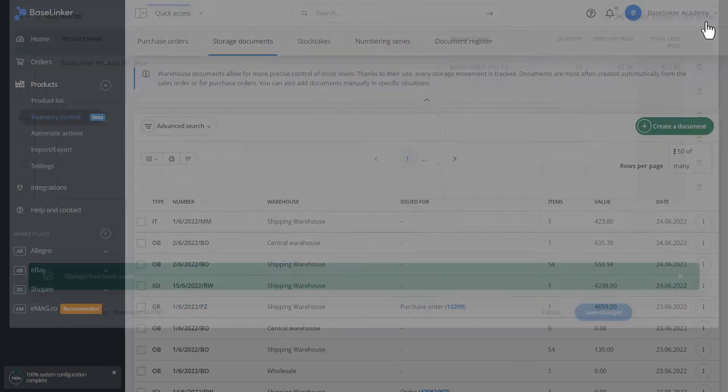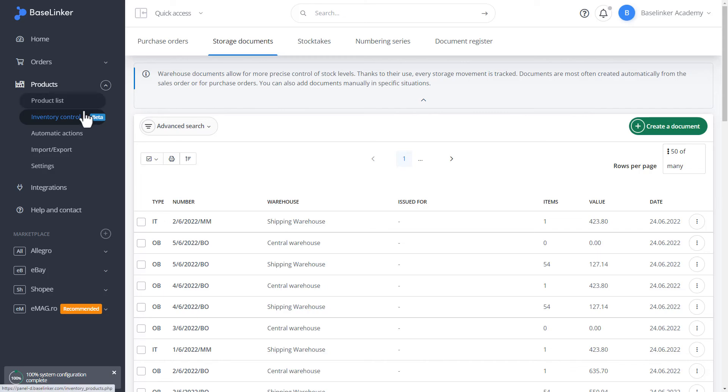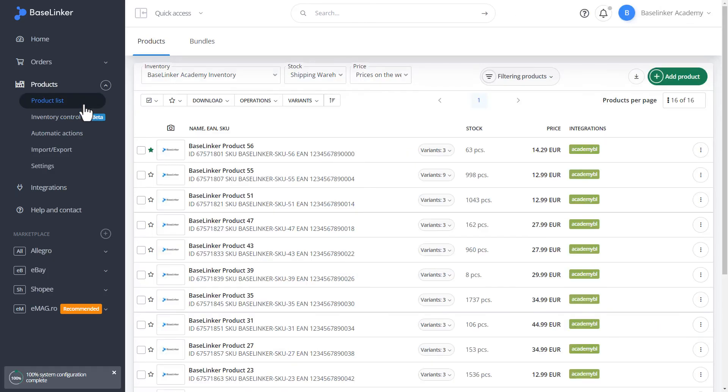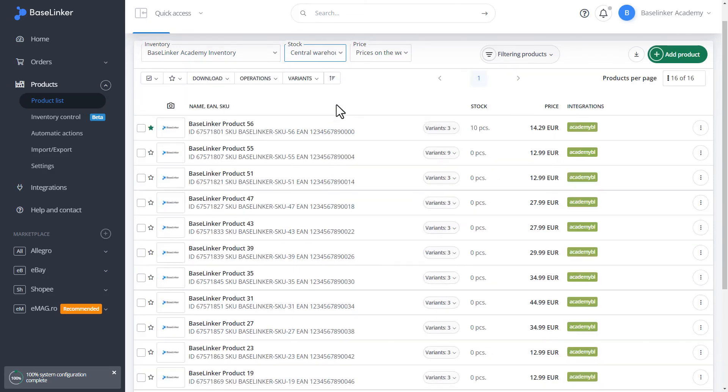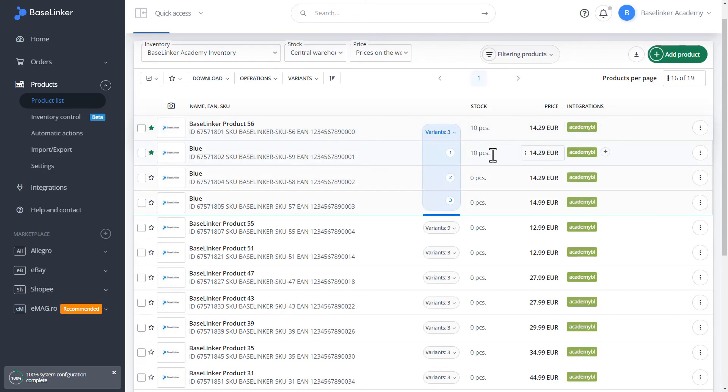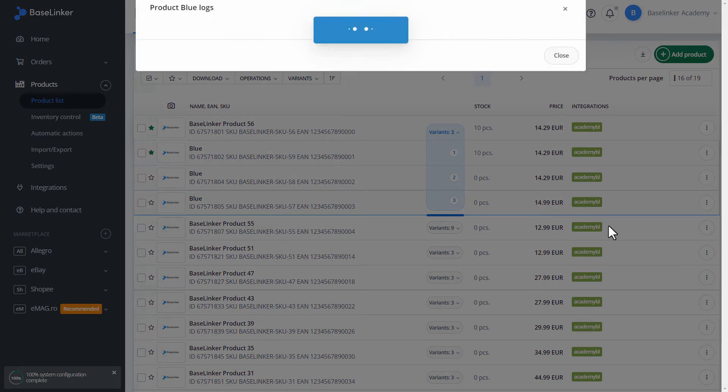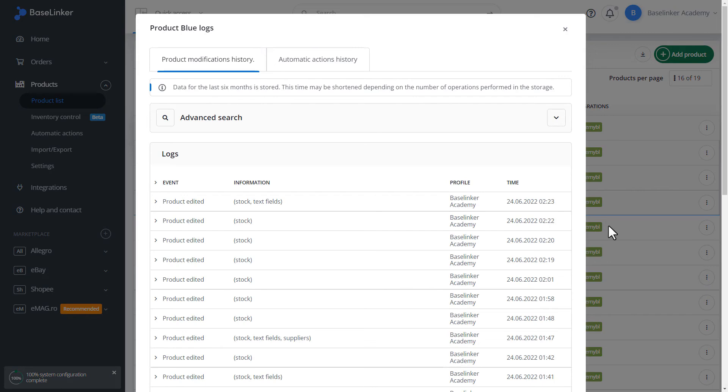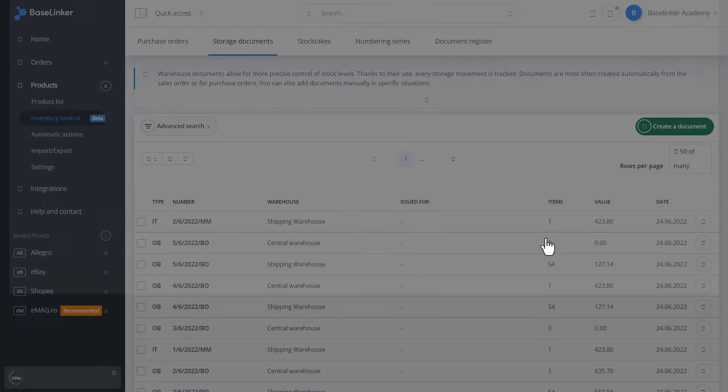Let's check how the event histories were generated. As you can see, we have 10 pieces of a given product. So, the inventory transfer has been done correctly. Let's prove it with history. We have the product edition. That is, the status of the shipping warehouse and the central warehouse. Such an event created a storage document for us.